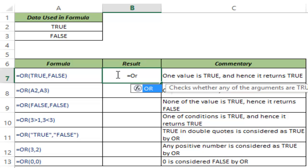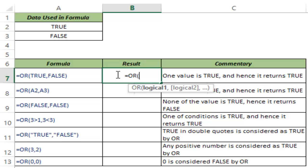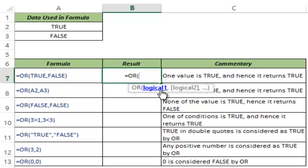I type OR and I hit tab to auto complete the function. You can see it takes logical arguments. It can take up to 255 logical arguments and it analyzes all of these and if all of them are false then it returns false but if any of these logical arguments is true then OR returns true.